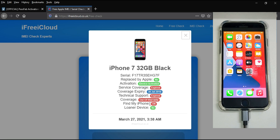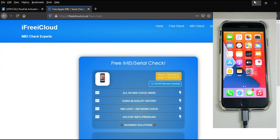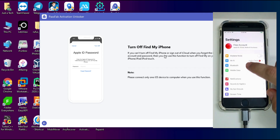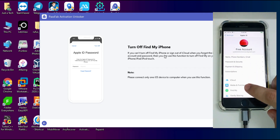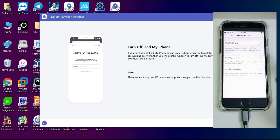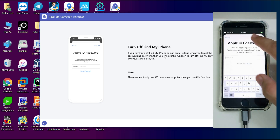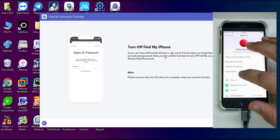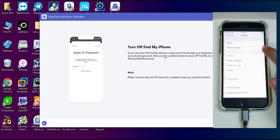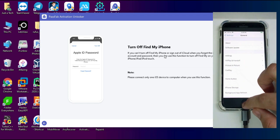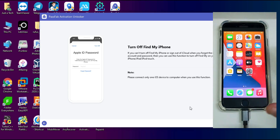Now you can see the details on screen — the Find My Phone option is ON on my iPhone 7. Let me show you from settings as well: the Apple ID is bound and Find My Phone is on. If I try to turn it off, it asks me for the original owner's password, which I don't know. I'm also on the latest iOS 14, and iOS 13 and 14 — including 14.4.1 and 14.4.2 — are all supported.